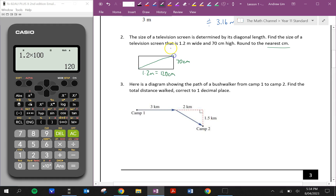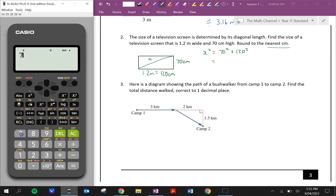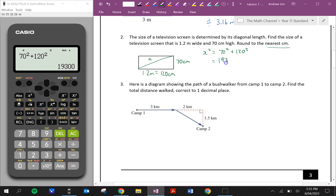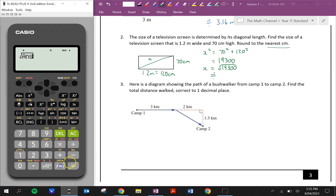And now I can work out the length of this diagonal. I'll just call it x. So x squared is equal to 70 squared plus 120 squared. Let's see what that is equal to — 19,300. So x is equal to the square root of 19,300, which is approximately equal to 138.92. Now because this is already in centimeters, we're going to round to the nearest centimeter, which will be 139.